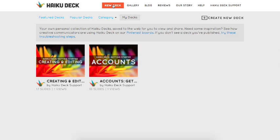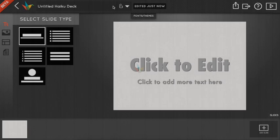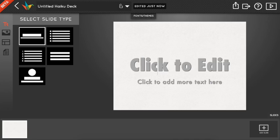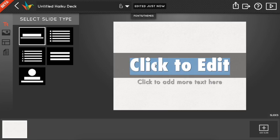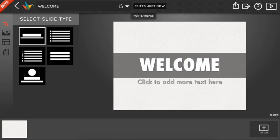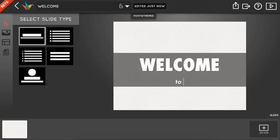Once you start a new deck, you're taken into edit mode, which is where you'll probably spend most of your time in Haiku Deck. You'll start off with one slide, which you can click on or tap to start editing.